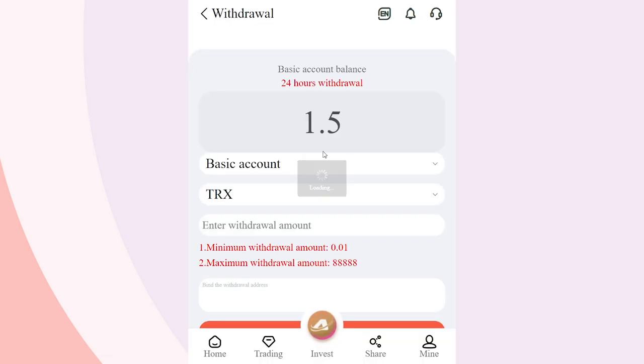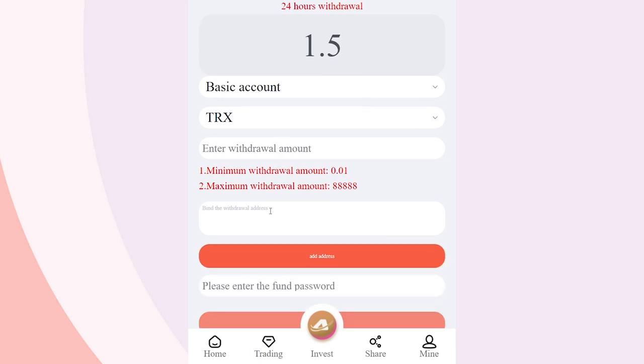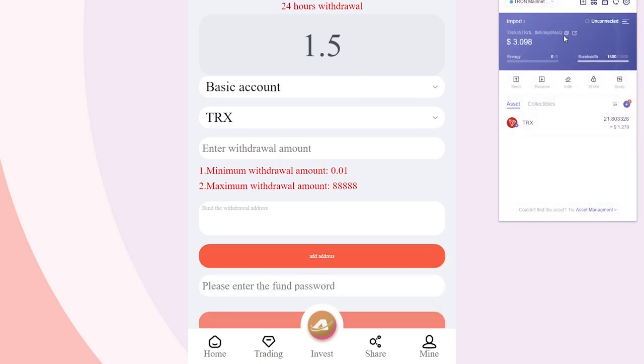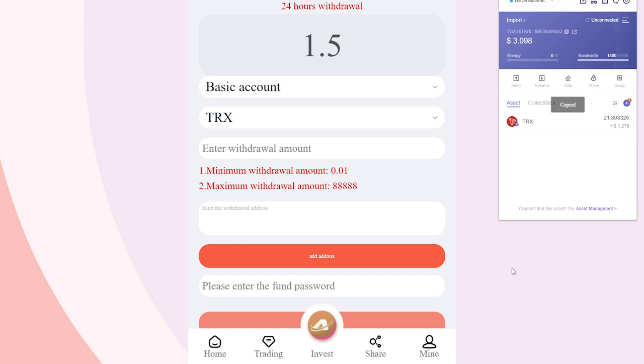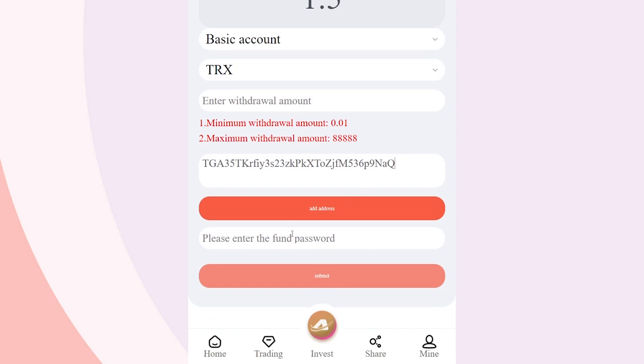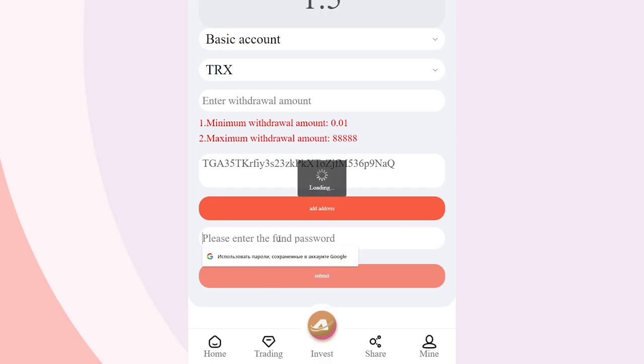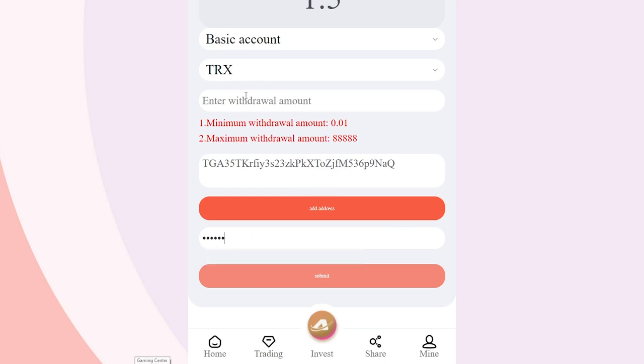If you are worried about the withdrawal of funds, then it is not necessary. Withdrawing funds in Like TRX is very easy. To do this, go to the appropriate section and enter all the necessary data. Check that your address and security password are correct. Confirm the transaction. Make sure everything is done correctly. This will allow you not to worry about your funds and get them.